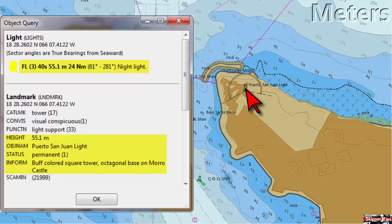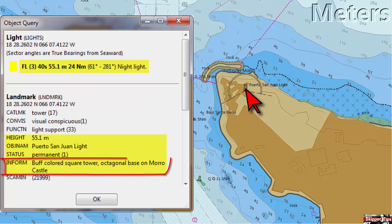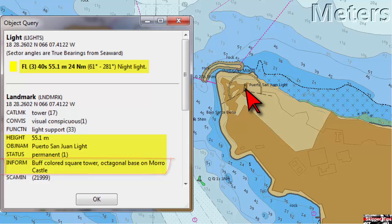The light sector shows an arc of 220 degrees. By day you can identify the structure as a buff colored square tower on an octagonal base located on Moro Castle.